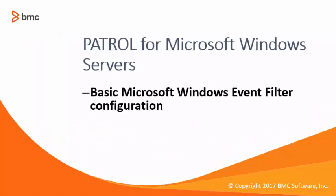Hi, welcome to this tutorial where we will see how to create a basic Windows Event Filter configuration by using Patrol for Microsoft Windows Servers.